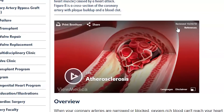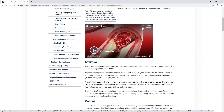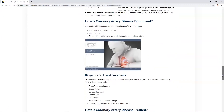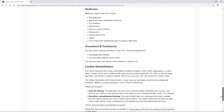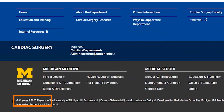The embedded video gives a reviewed date of the 20th of October 2019, but that only applies to the video and not the rest of the page. While the footer has a copyright date of 2020, that date is for the entire Michigan Medicine website and not the information on this particular page. So we can't tell how current this page is.